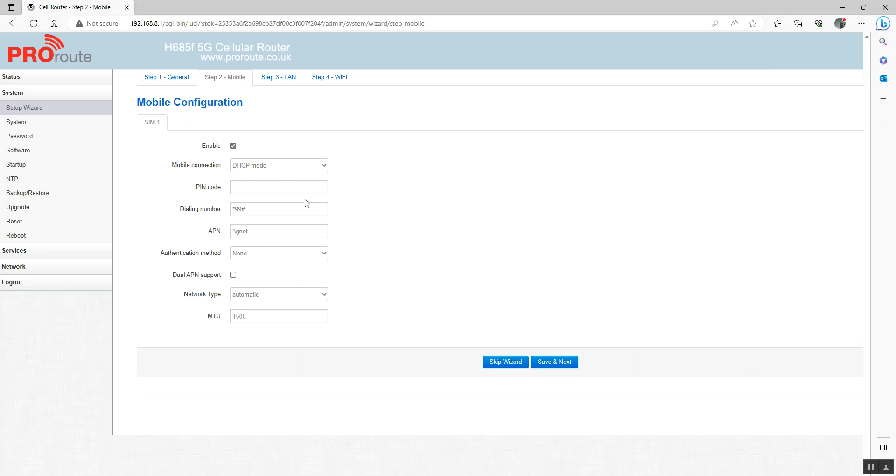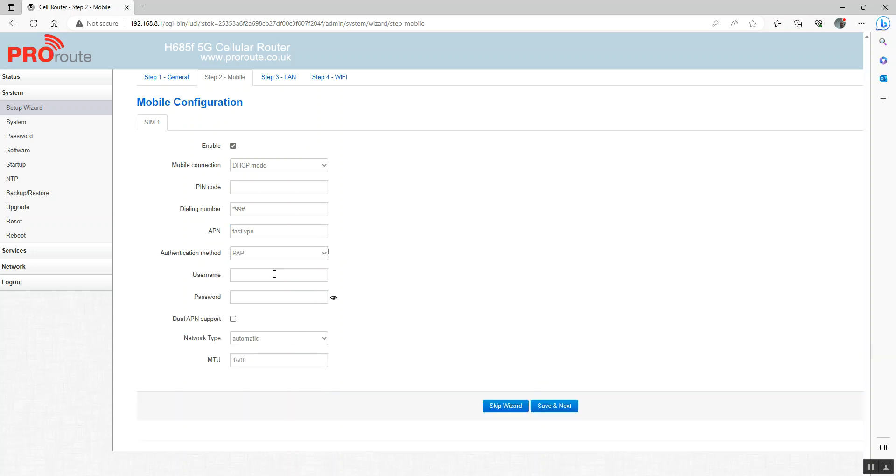Now we can put our APN setting in. For this one we've got a fixed IP SIM card with an APN of fast.vpn. If you've got a username and password, then change that to PAP and put your username and password in.